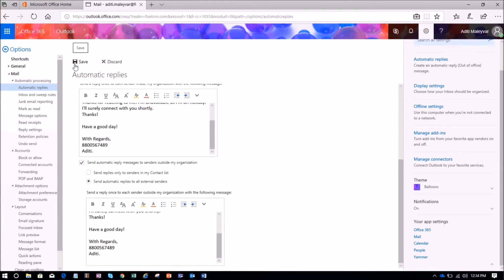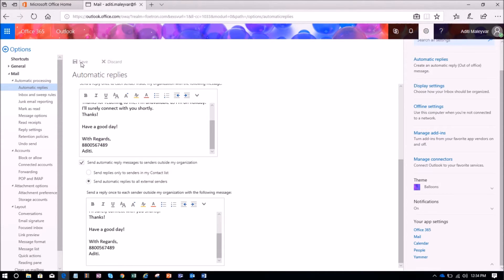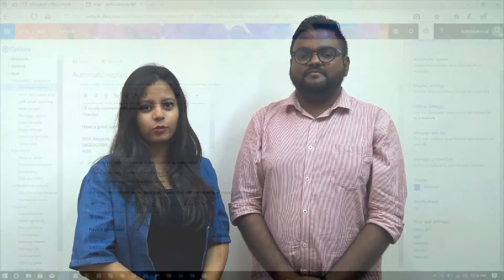And now I have to save the settings with this option save. So the automatic replies will get sent to the people who will mail me between this time period. This is how you can set automatic replies in your Outlook web access.